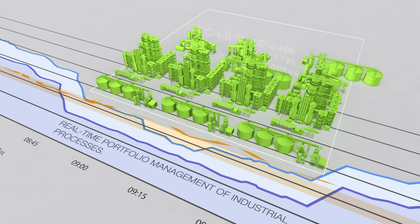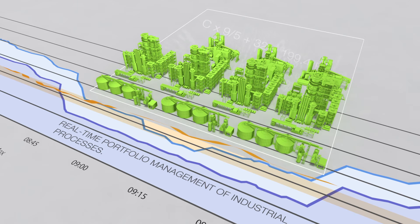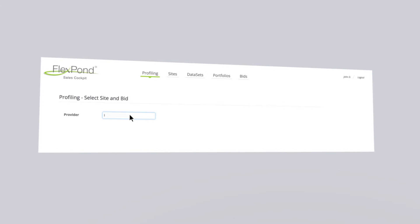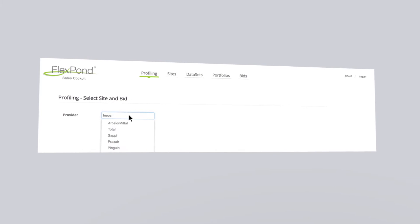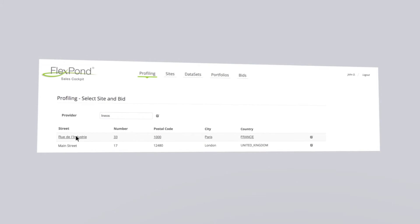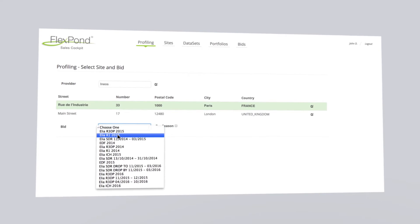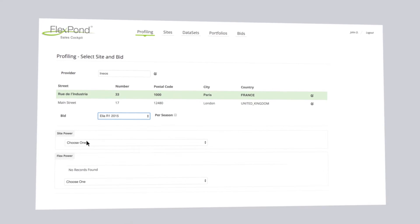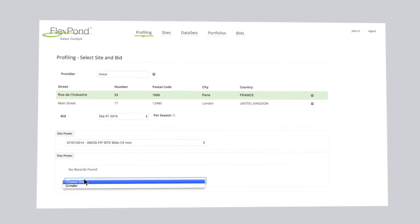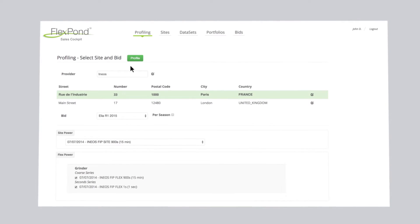FlexPod also supports sales force and trading teams with flexibility analysis tools. The trading team can simulate portfolios and assess their reliability using standard reliability indicators such as power availability, portfolio effect, and financial risk measure.